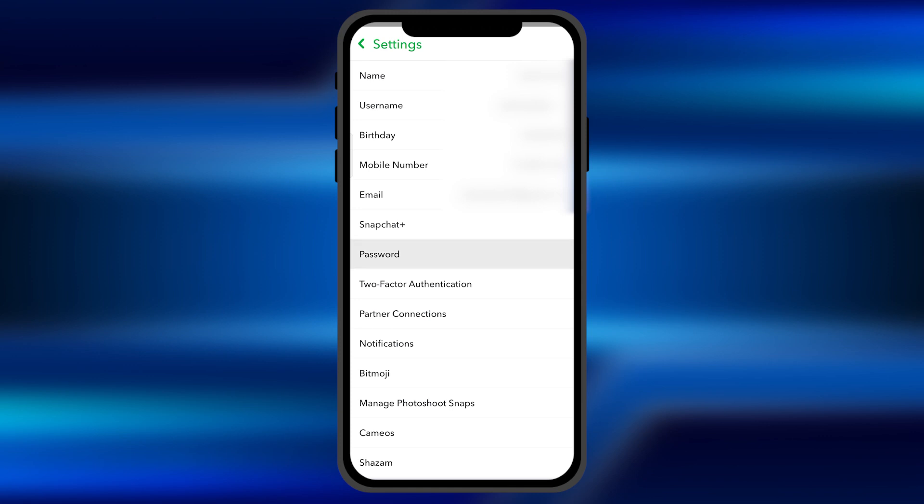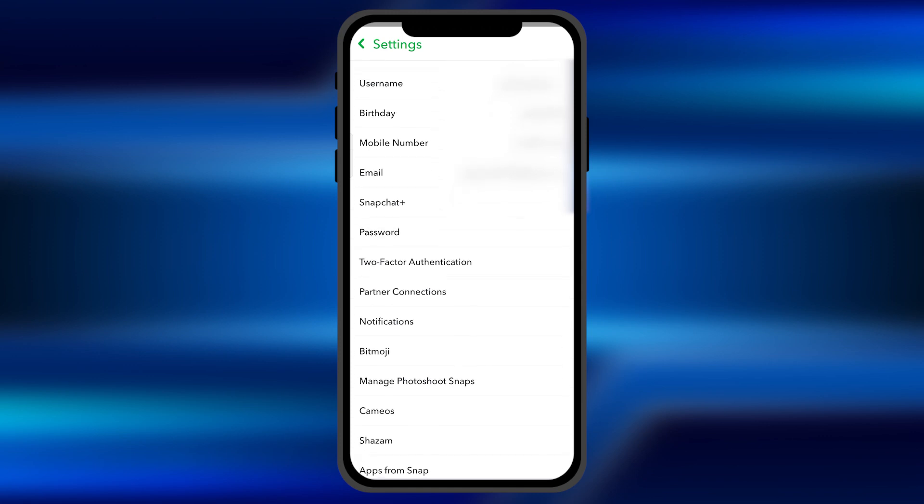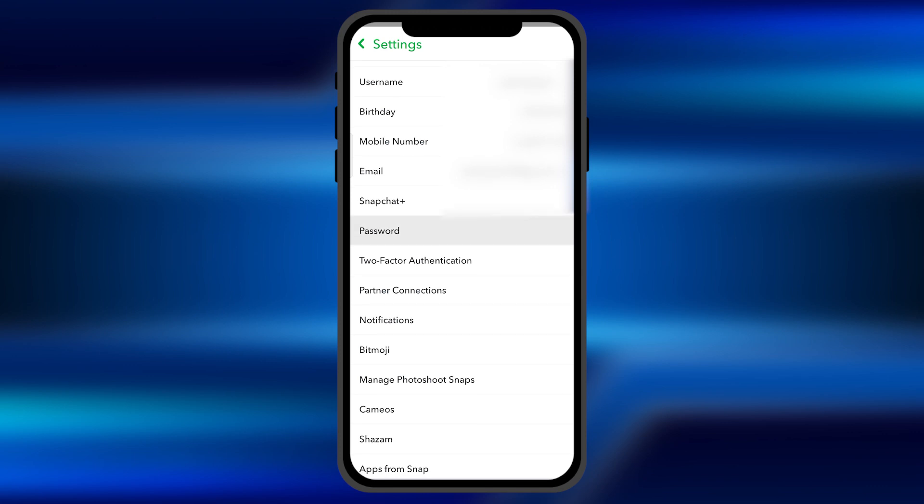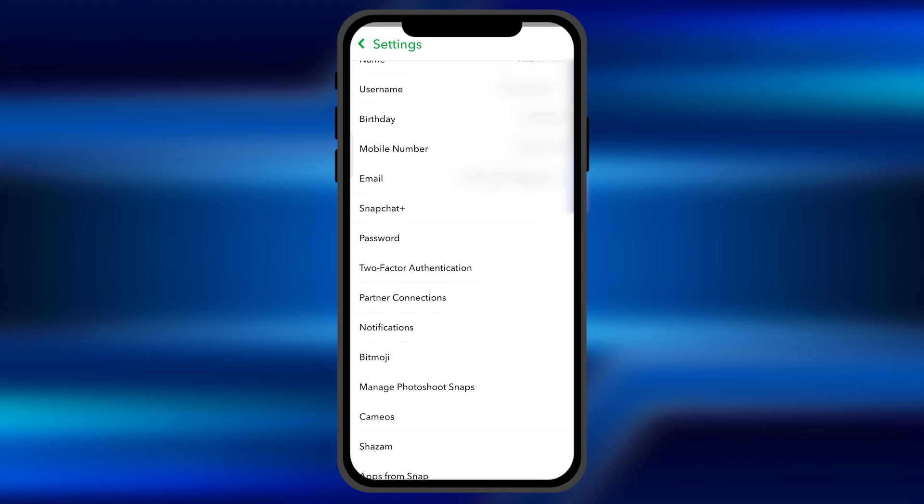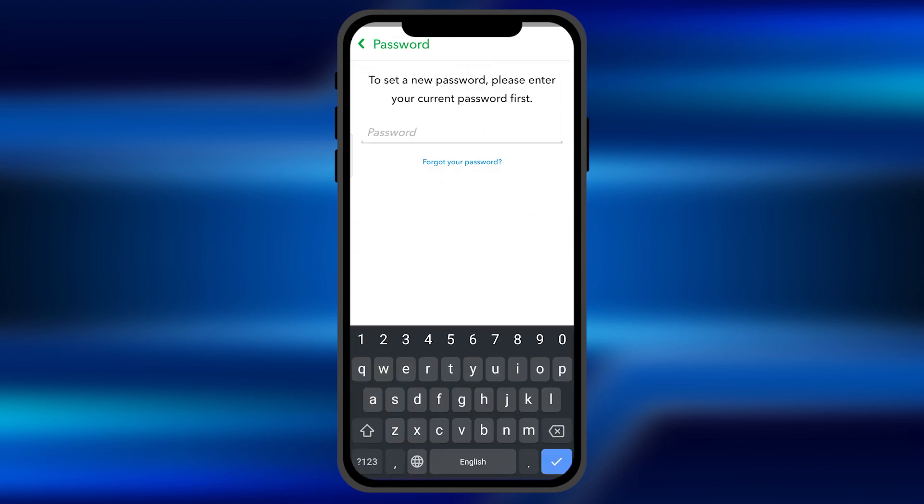You'll see a password option there. Just simply click on this password option. First, you have to enter your current password which you were previously using.